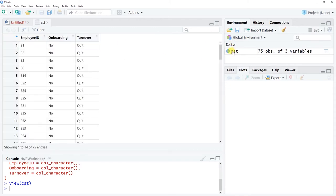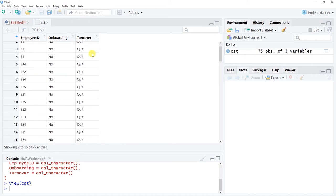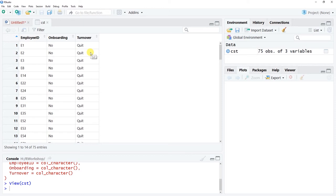The data is assigned to an object called CST. If we click on it in our global environment, we see three variables. We won't use the unique employee ID. We'll focus on the onboarding and turnover variables. Onboarding has two levels: No (did not participate) and Yes (did participate). Turnover has two levels: Quit and Stayed. Both variables are categorical, so we can run a two-by-two chi-square test of independence.